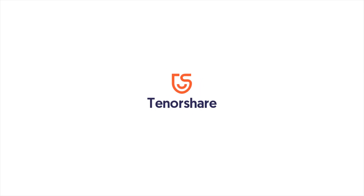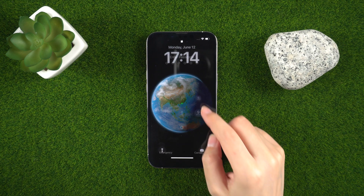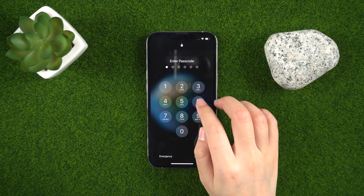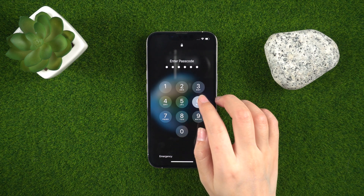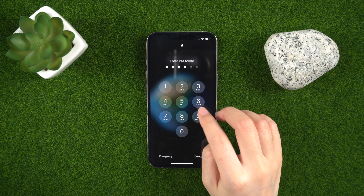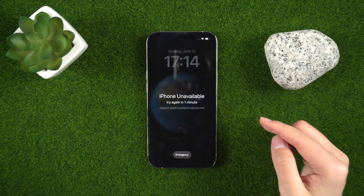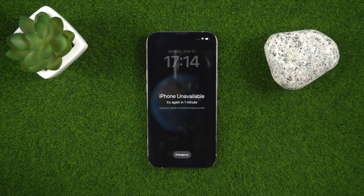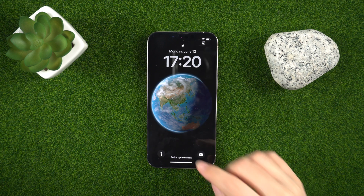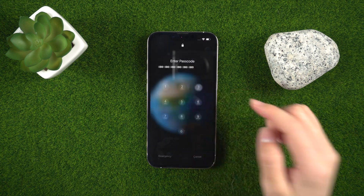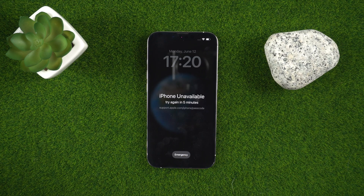What's up guys! Welcome back to the Tenorshare channel. If you're an iPhone user, you may have encountered a situation where you need to reset your device to its factory settings. However, if your iPhone is linked to your Apple ID, you'll need your Apple ID password to do this. What if you don't remember it? Don't worry, we've got you covered with the latest tips and tricks for iOS 16.5.